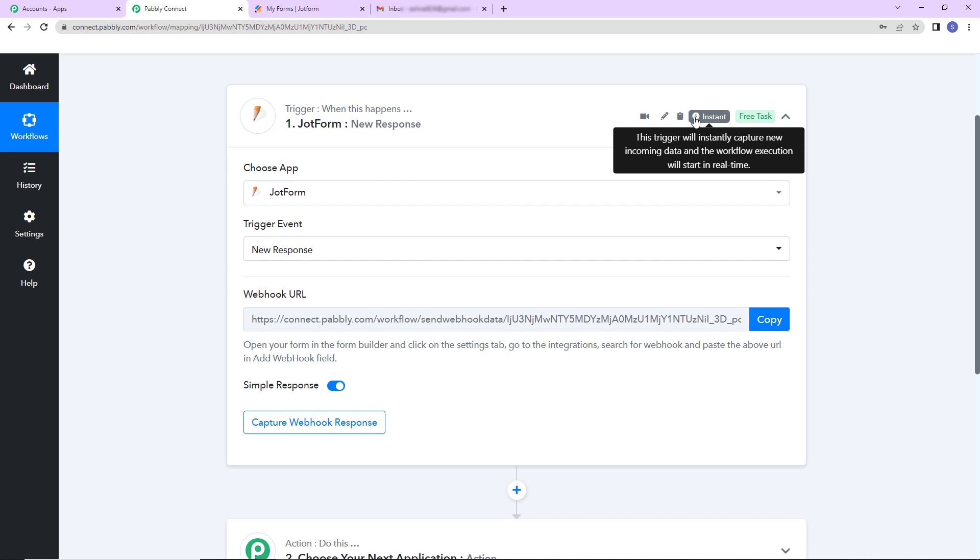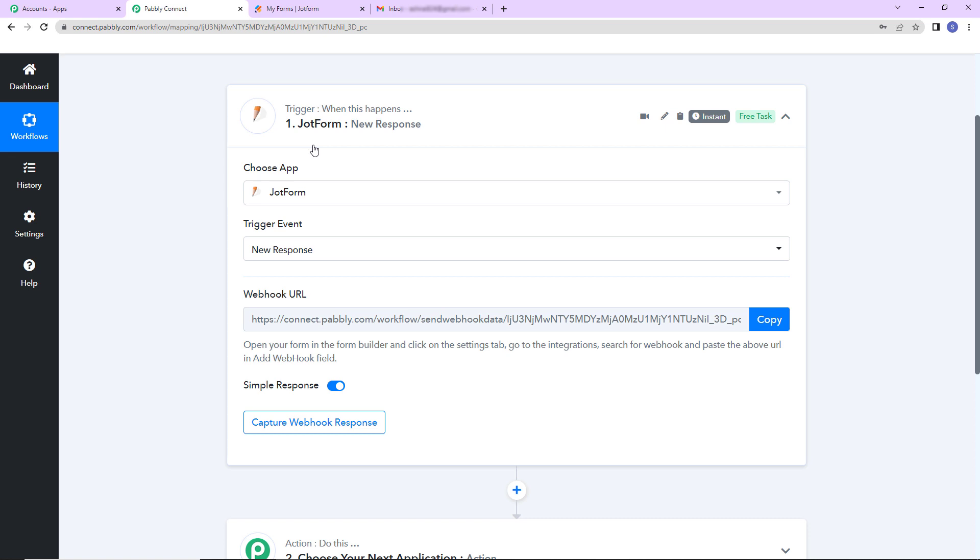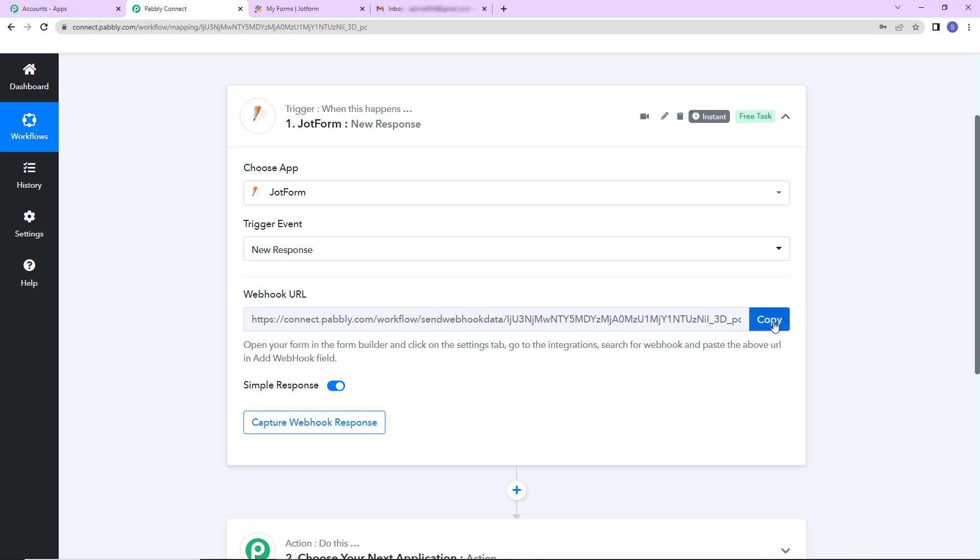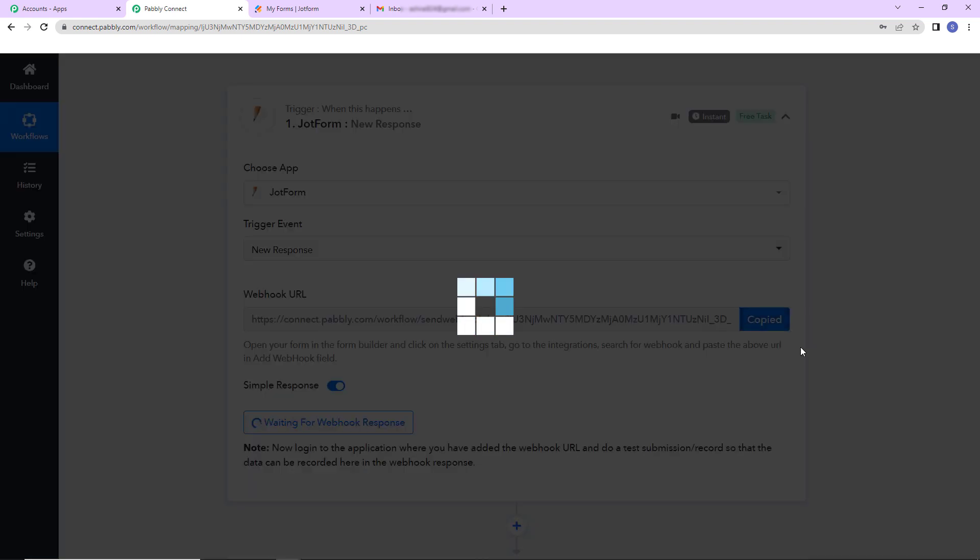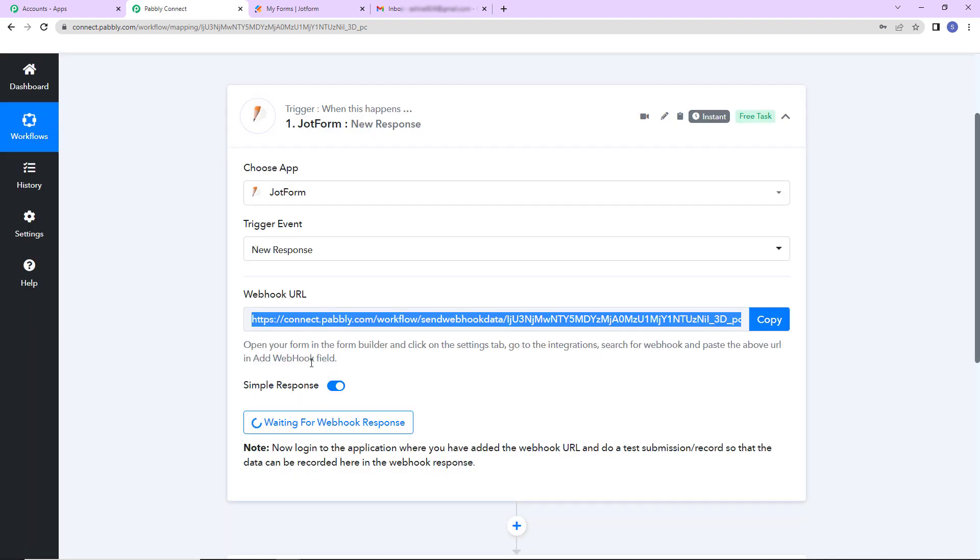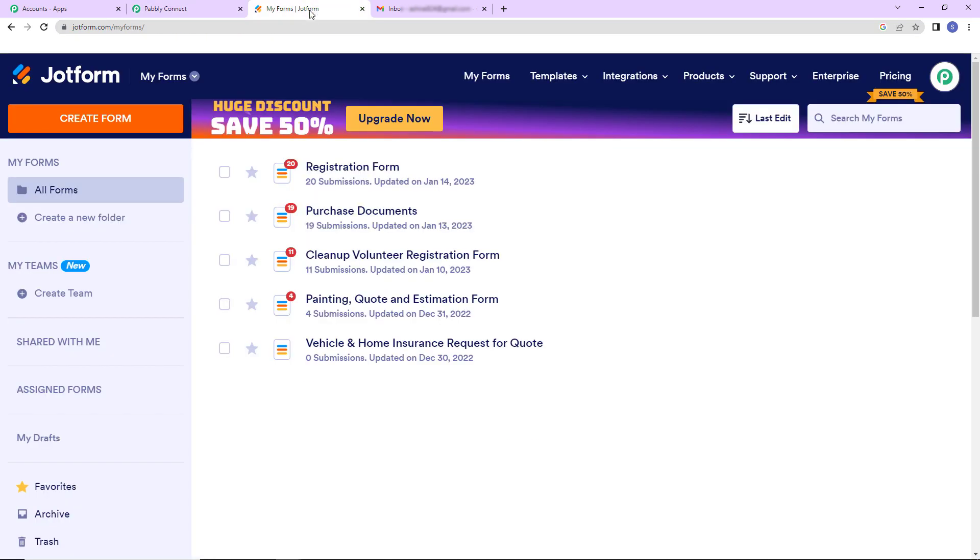Here you can see it is written that this trigger will instantly capture new incoming data and the workflow execution will start in real time. This basically means that this trigger application has got no polling time. The moment we receive a response, automatically the workflow is going to run. Now here you can see that we have received a webhook URL. This is going to act as a bridge for connecting Pabbly Connect with JotForm. Now I'm going to copy this and then we have to follow the helpdesk given where it is written open your form in the form builder and click on the settings tab. Go to the integrations, search for webhook and paste the above URL.